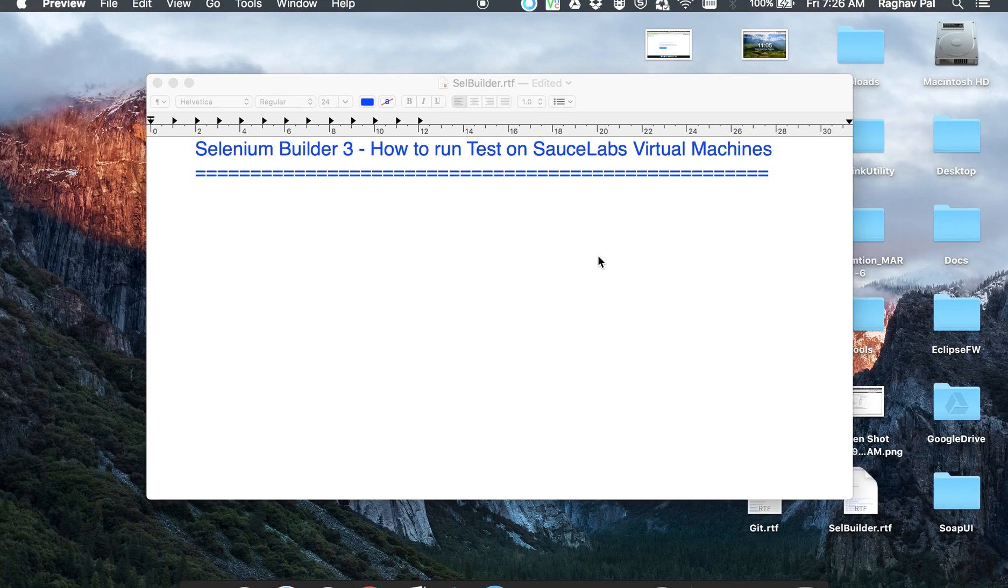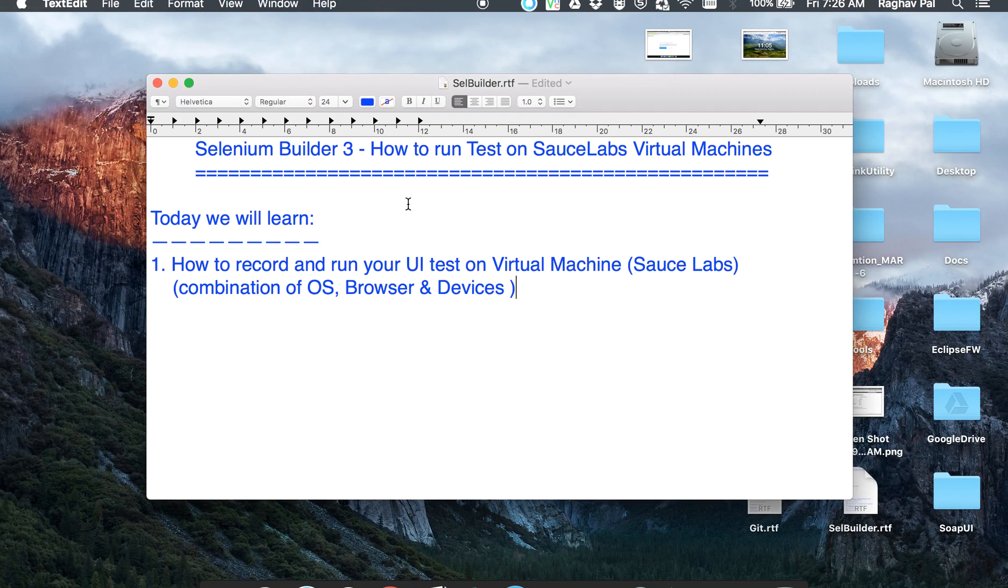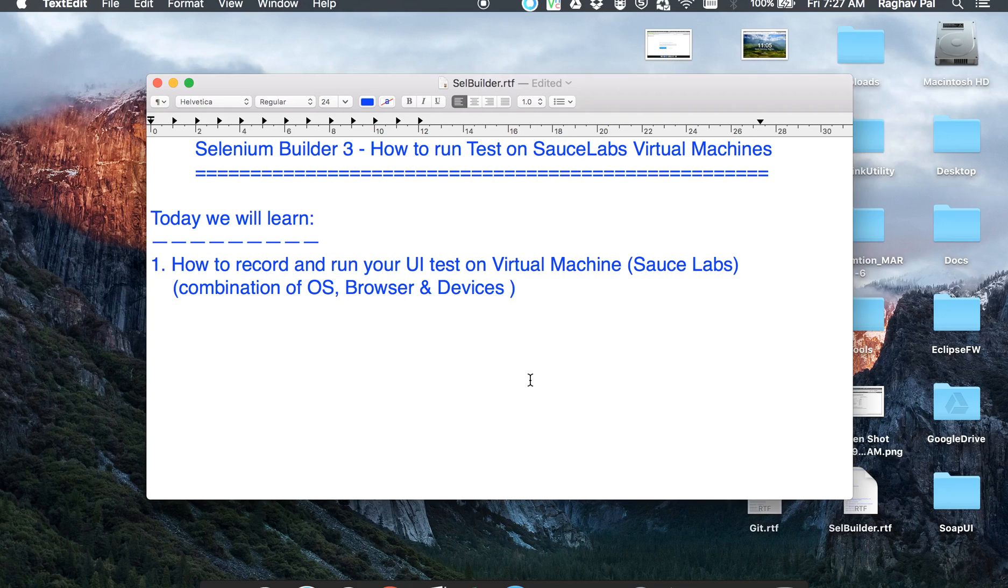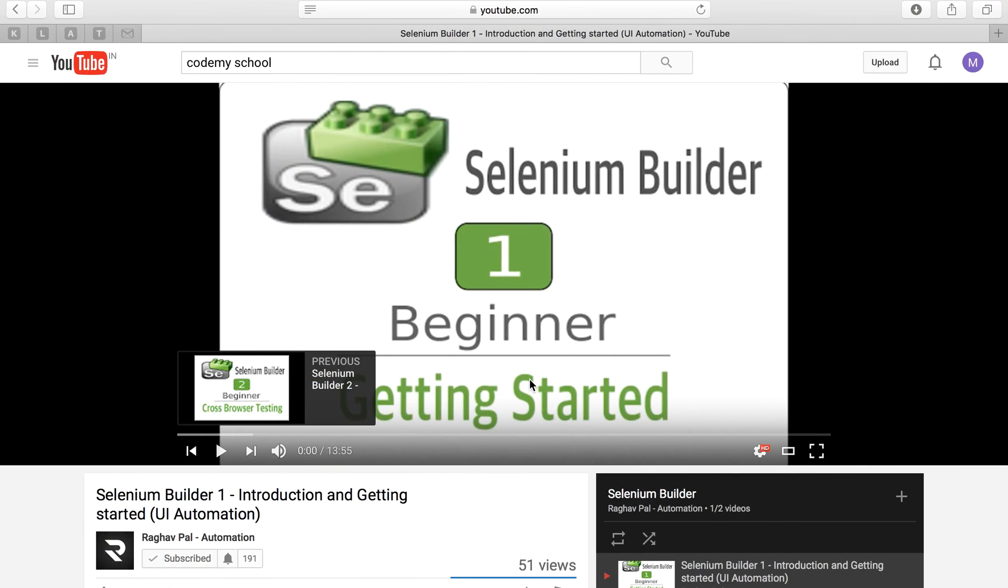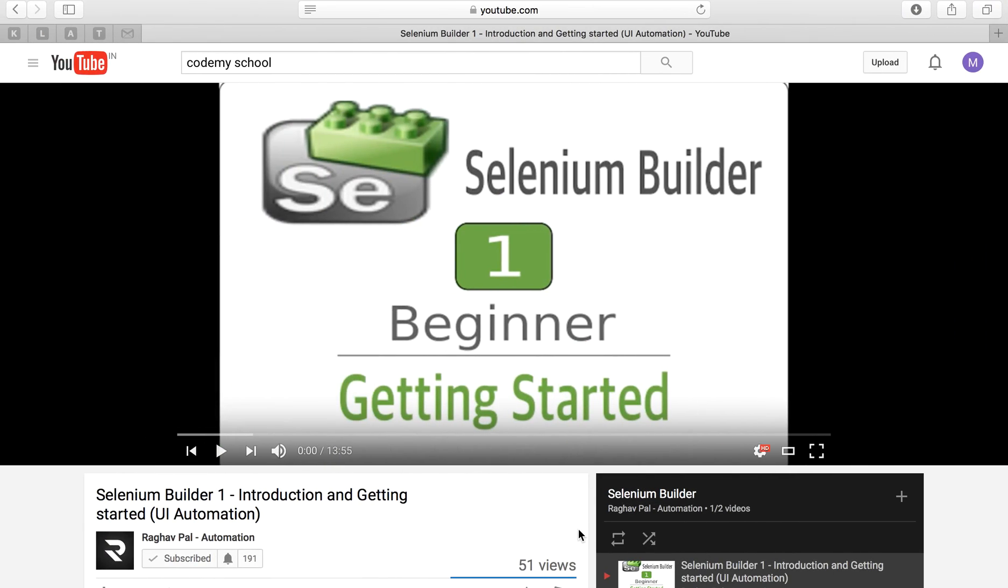Hello and welcome to this session on Selenium Builder. Today we are going to see how we can record our UI test on Selenium Builder and run it on a virtual machine using SauceLabs account.